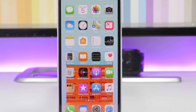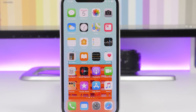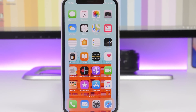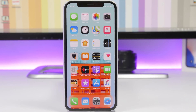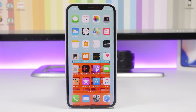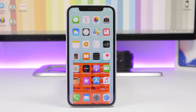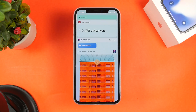Hey, what is going on everyone, this is Ary Views back with another video. Today I will show you guys five must-have iOS 12 shortcuts for January 2019.